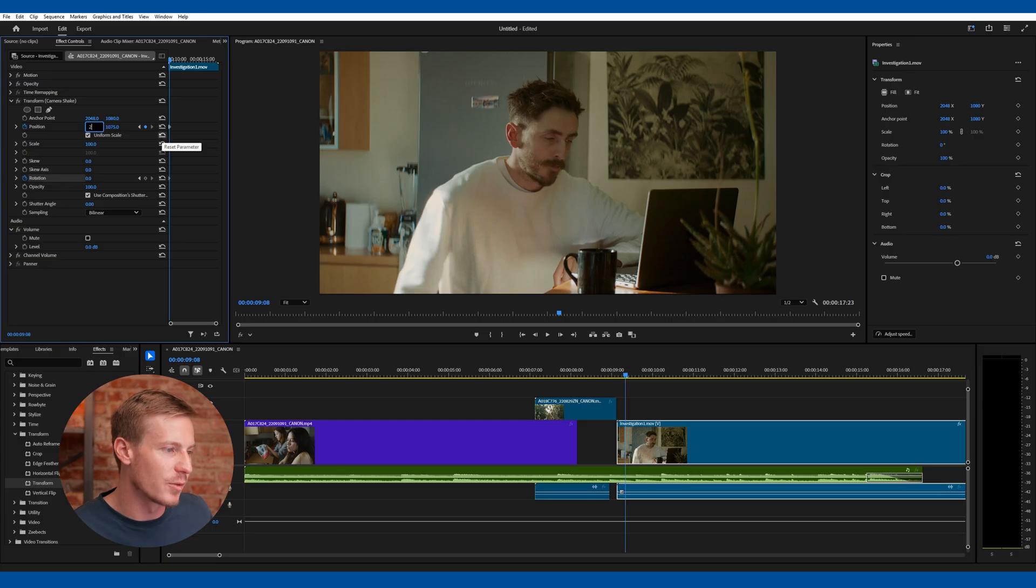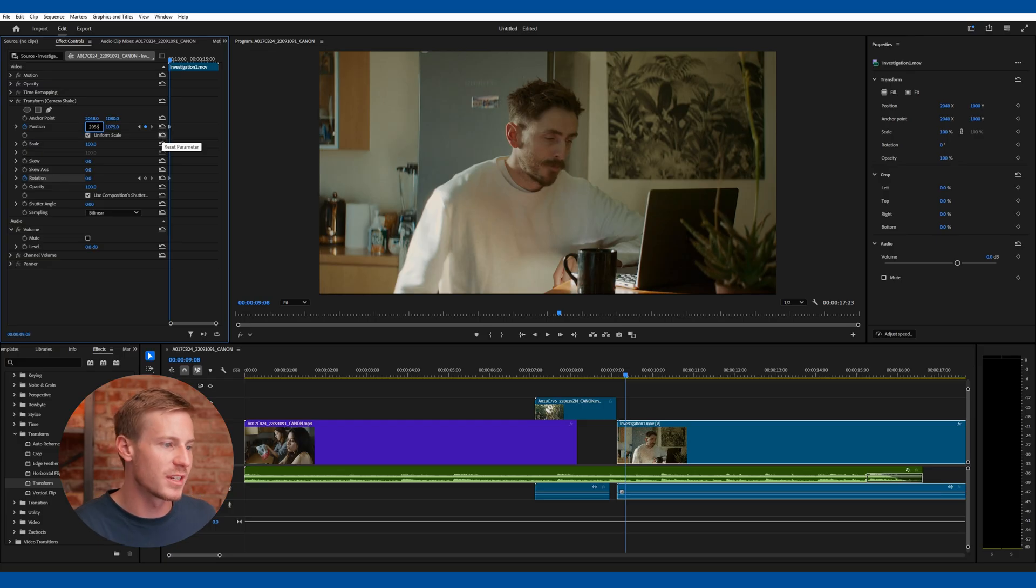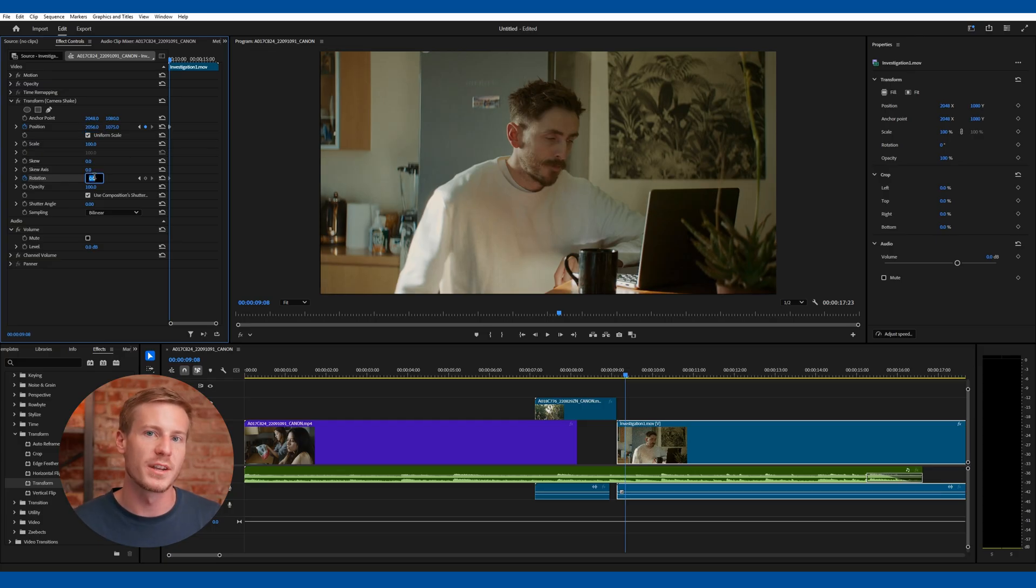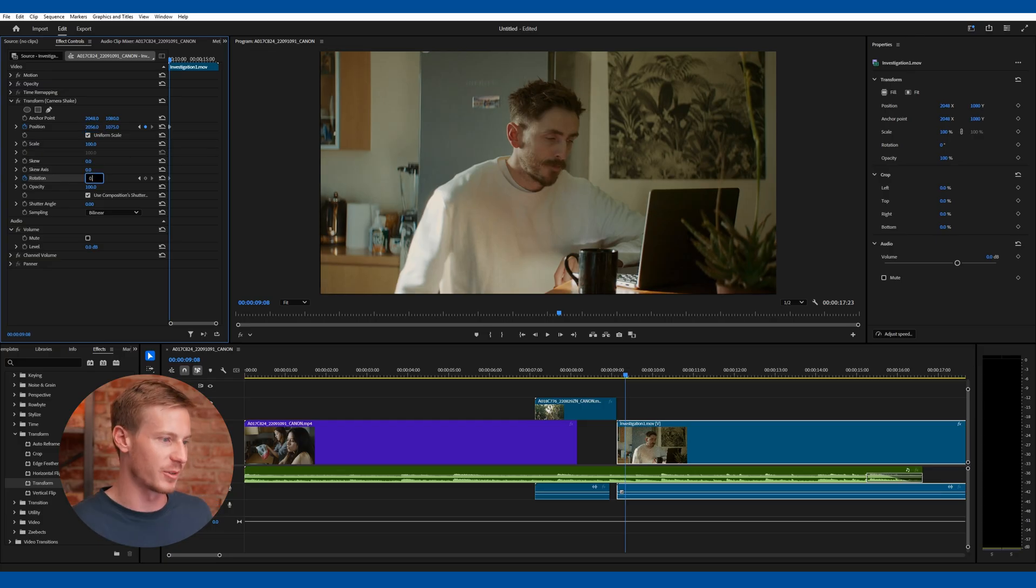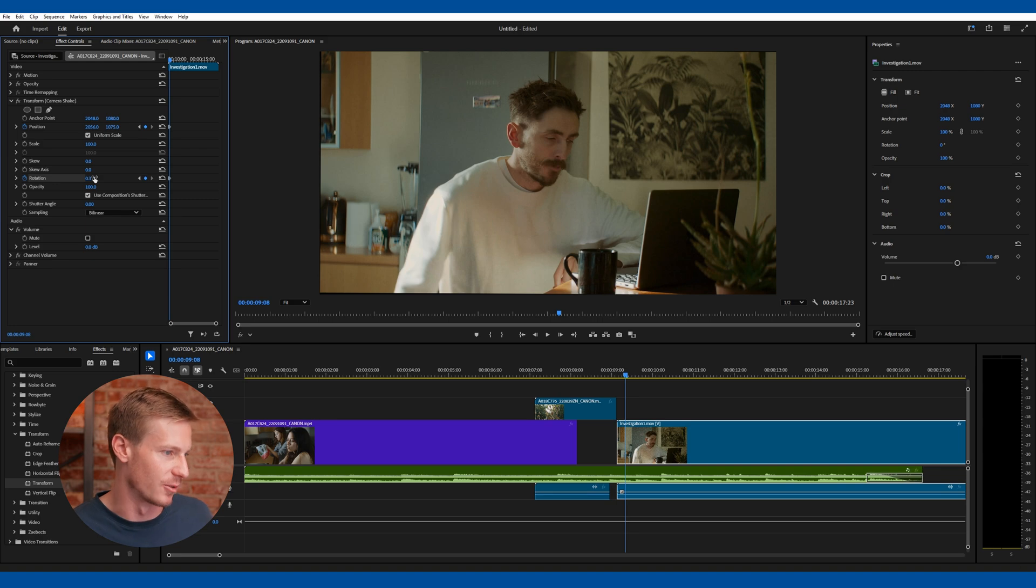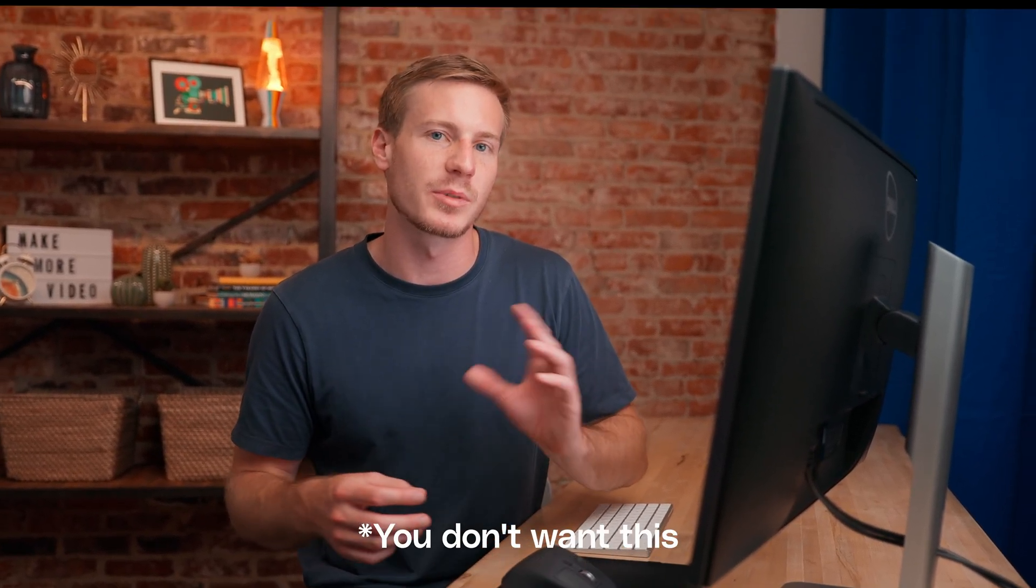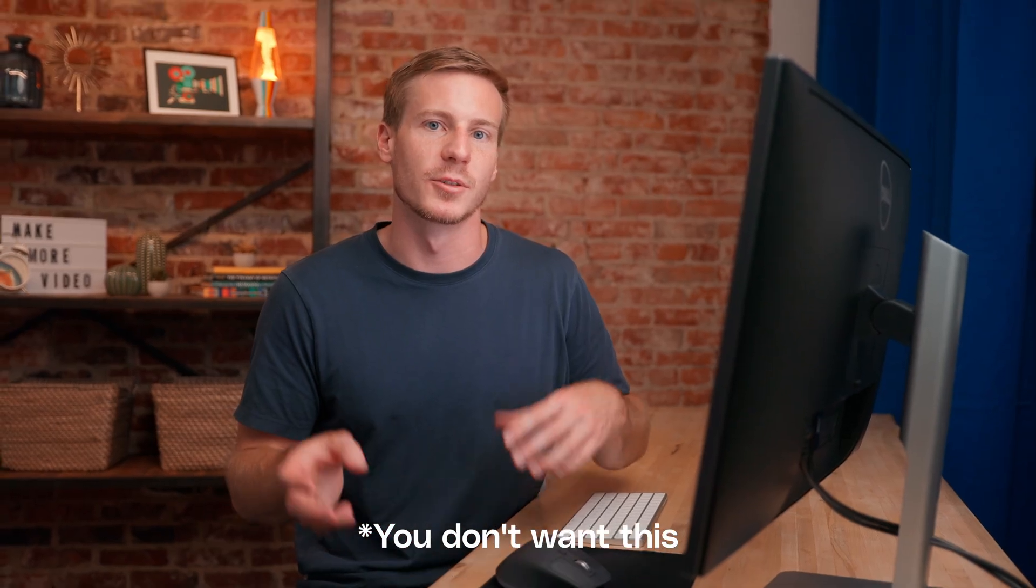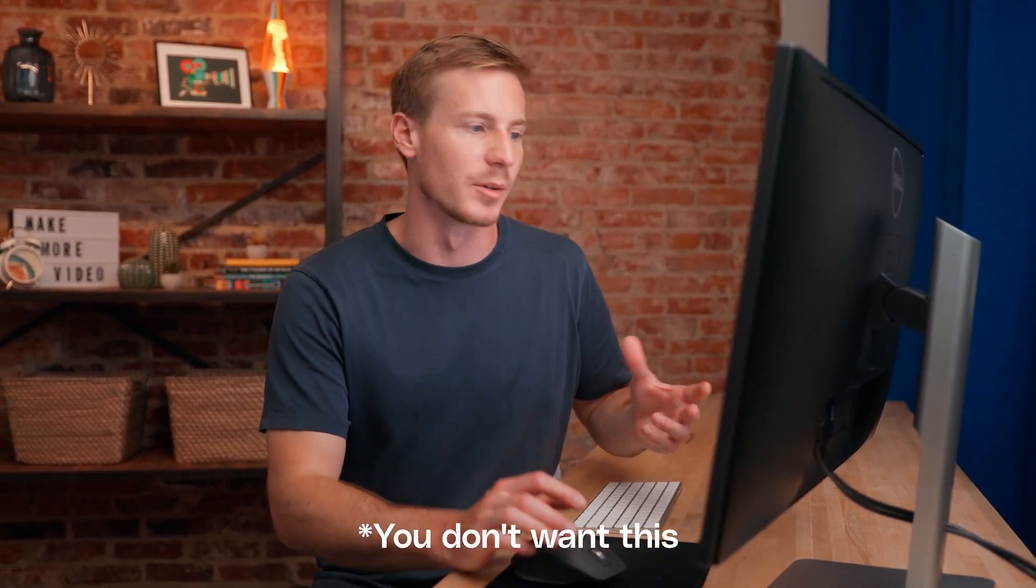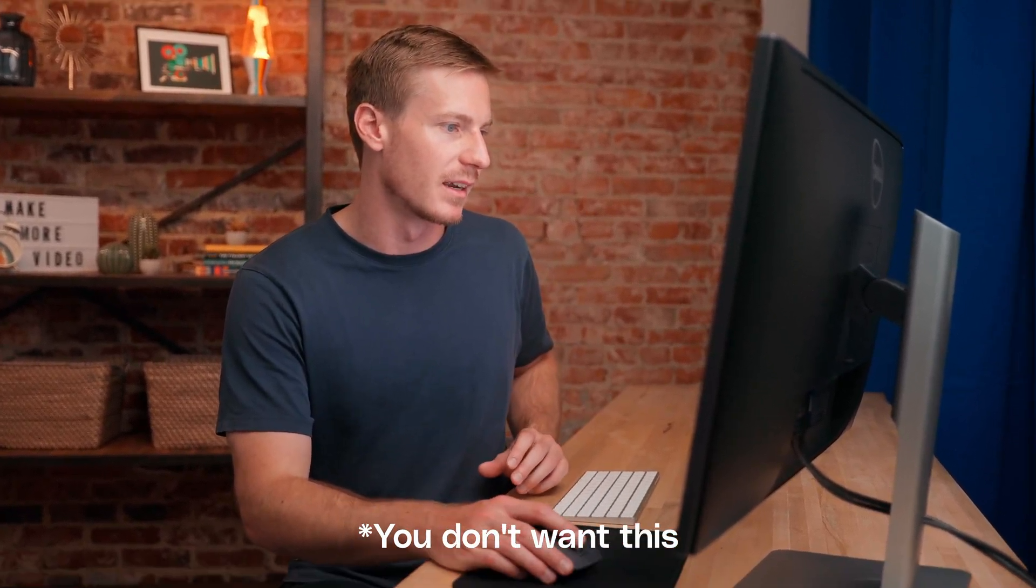Do the same for Rotation now, but with Rotation, don't move it further than 0.1 or 0.3 in either direction. The more you move, the more harsh the shake effect will be, and realistically you're probably looking for minimal camera movement here.